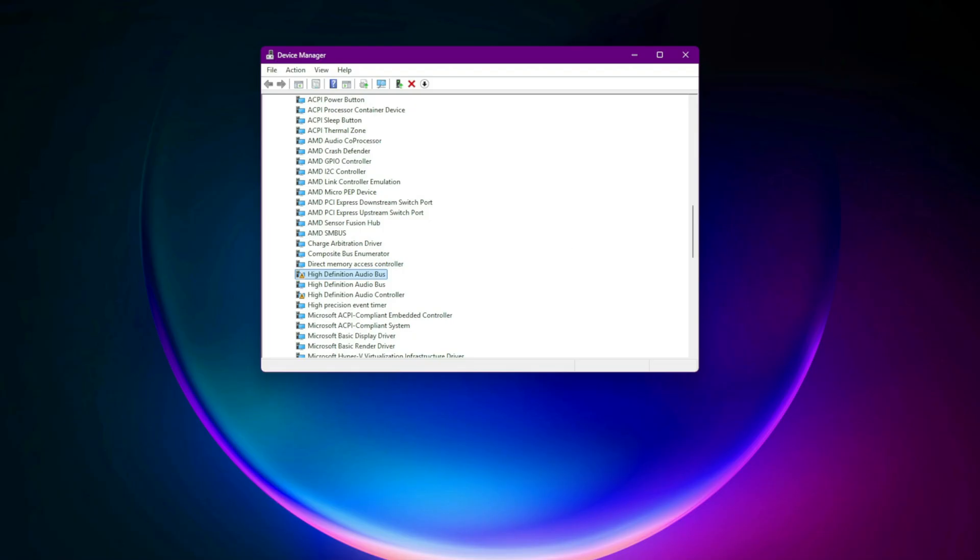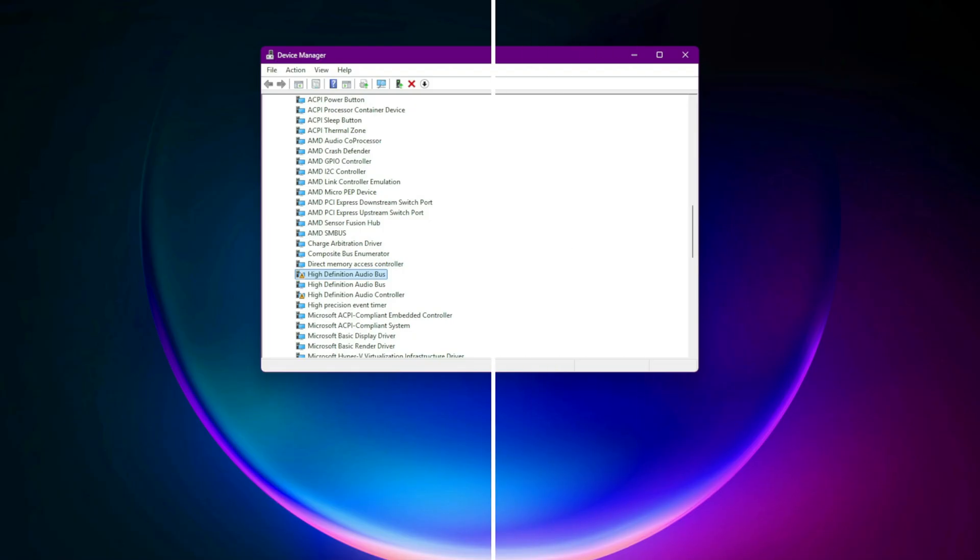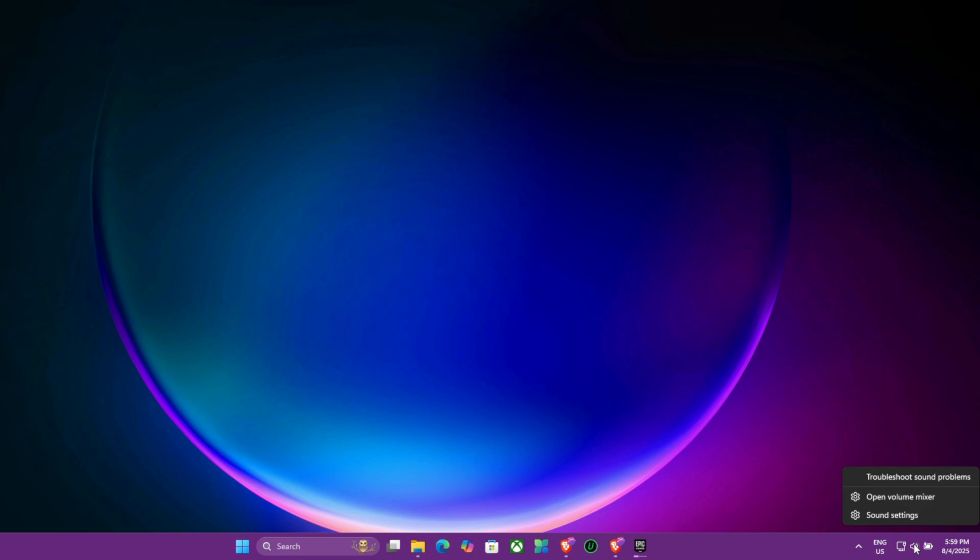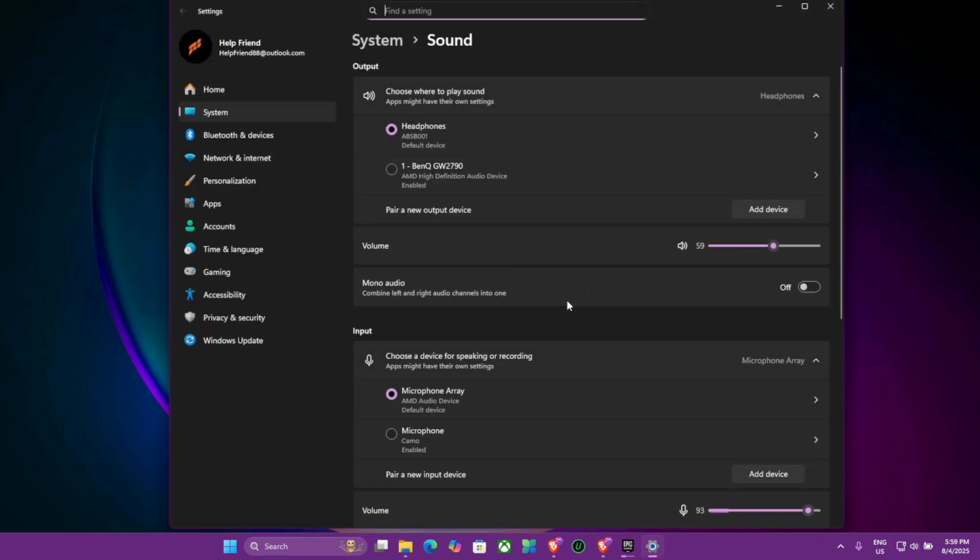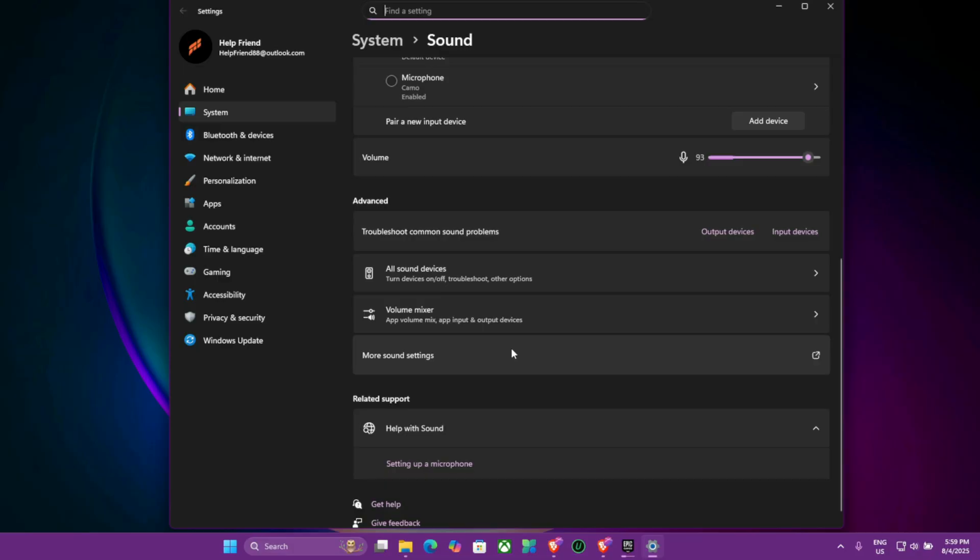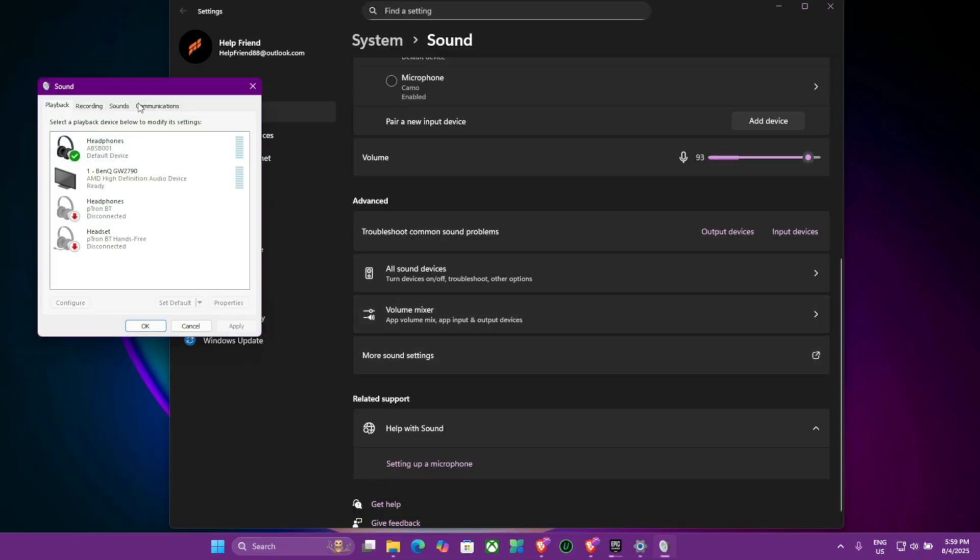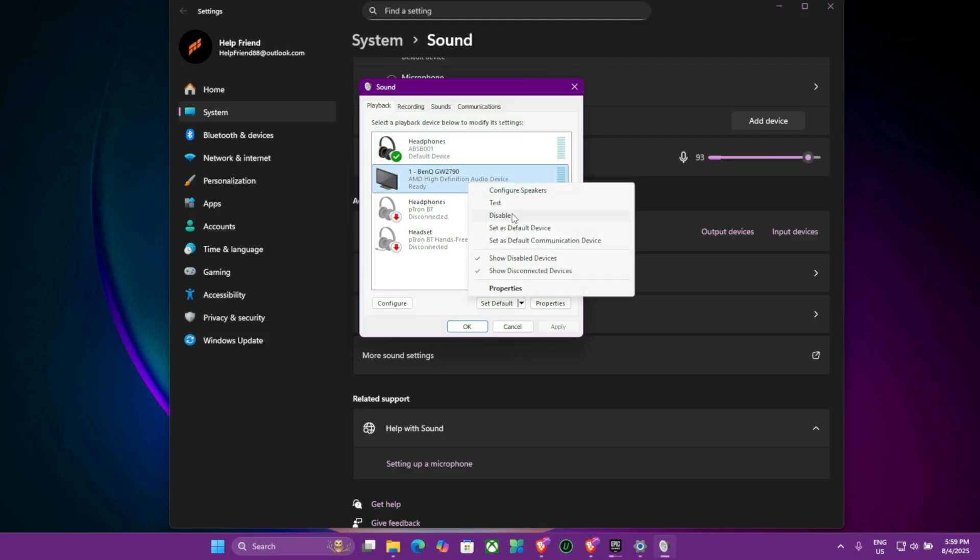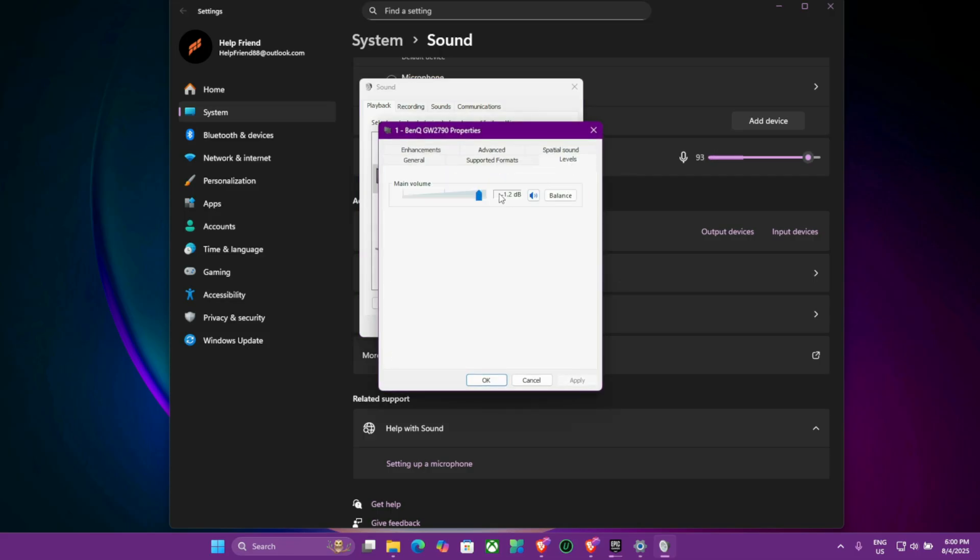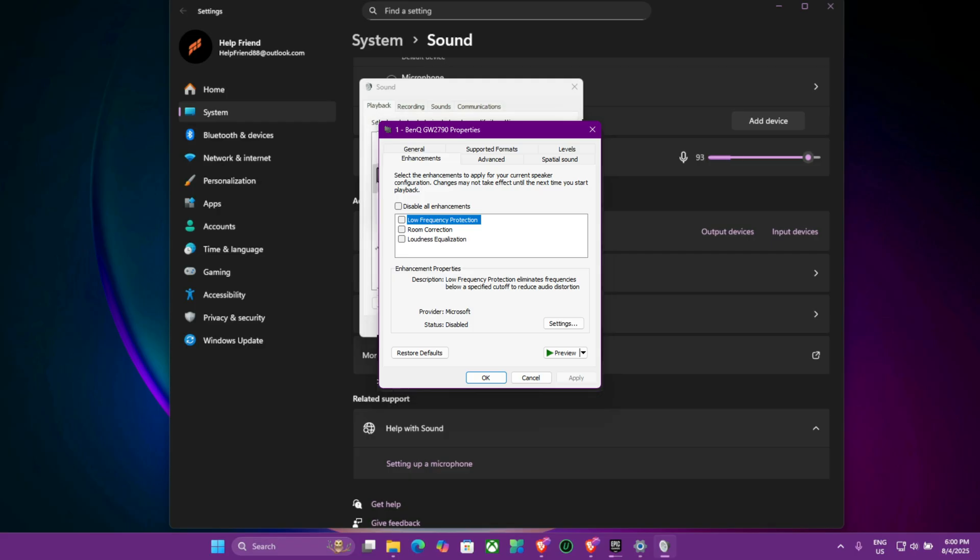Fifth, correct playback device selection. Right-click the speaker icon, Sound Settings, More Sound Settings. Under Playback, right-click your actual device, headphones or speakers, click Set as Default Device. Go into Properties, Levels, raise volume above 80. Optional: In Enhancements tab, disable enhancements if crackling occurs.